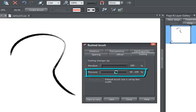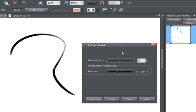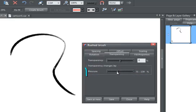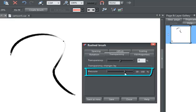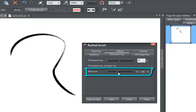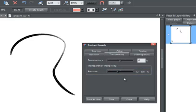The transparency is also pressure-sensitive. So, if I edit the pressure sensitivity of transparency for this particular brush design, you'll see it fading out more where the profile of my line suggests the pressure would be greatest.